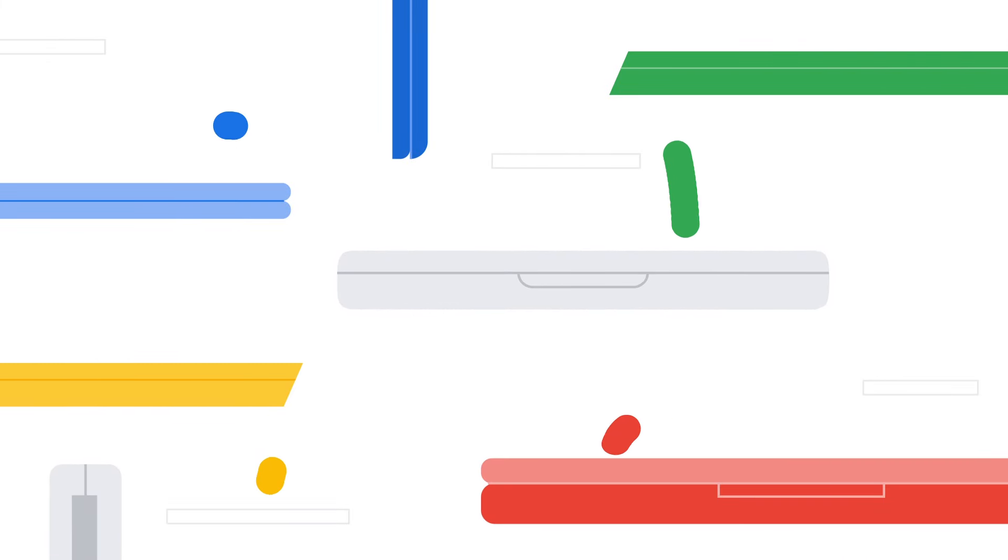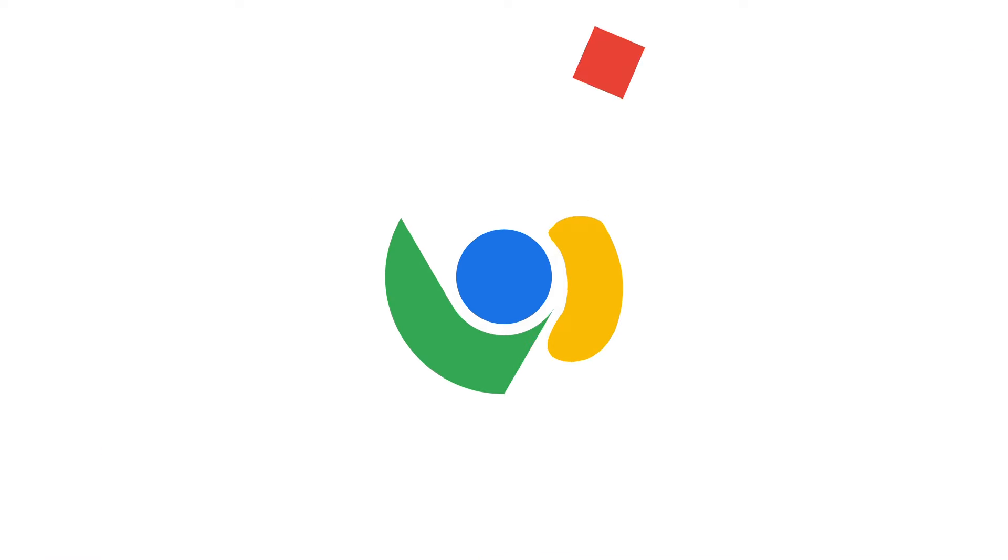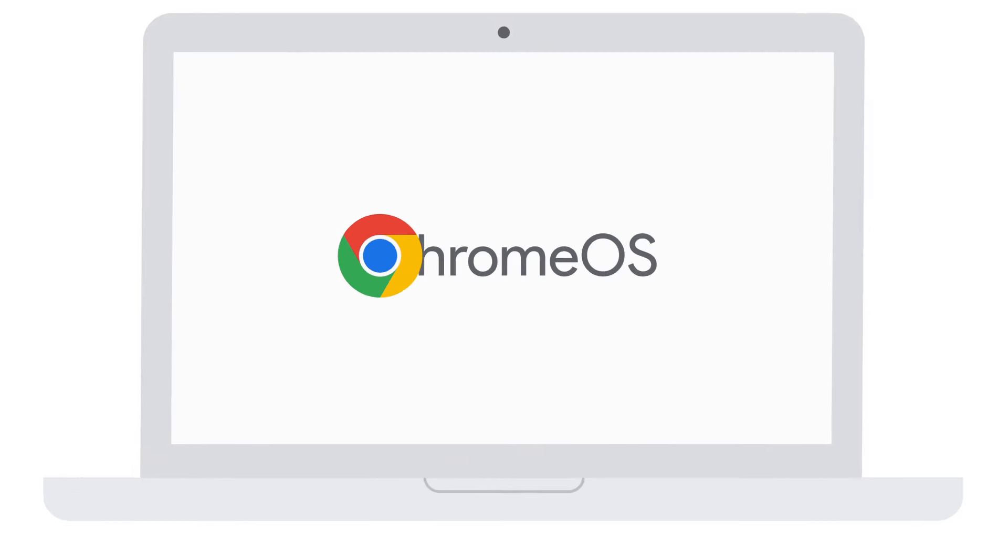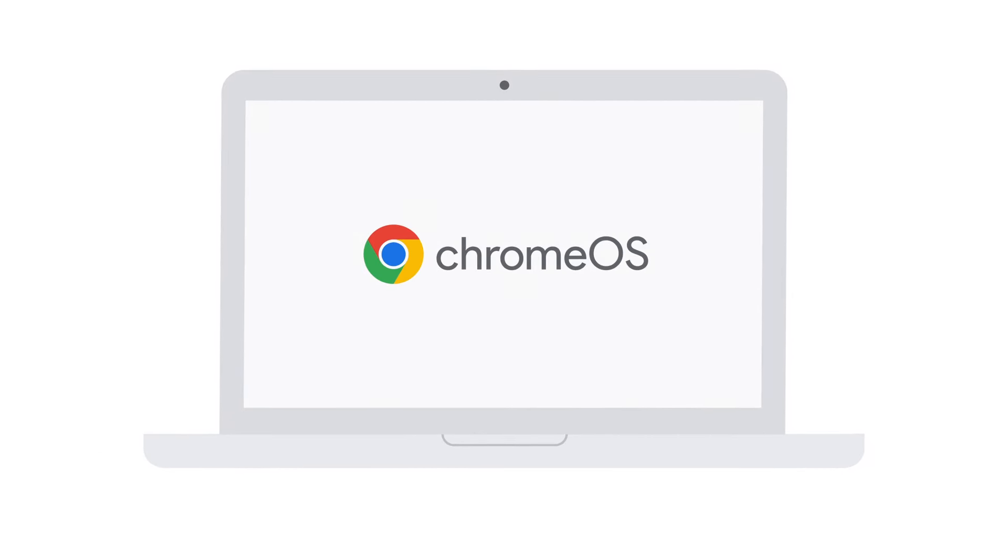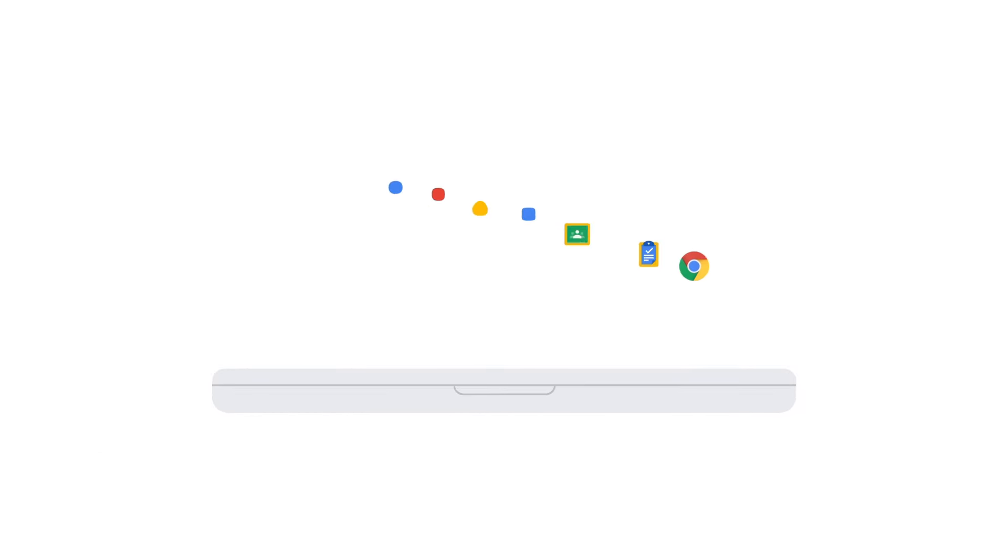Turn your school's existing devices into a modern, easy-to-manage fleet to support new ways of learning. Get started with Chrome OS Flex and Chrome Education Upgrade today.